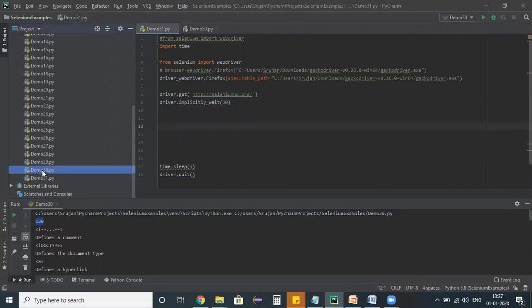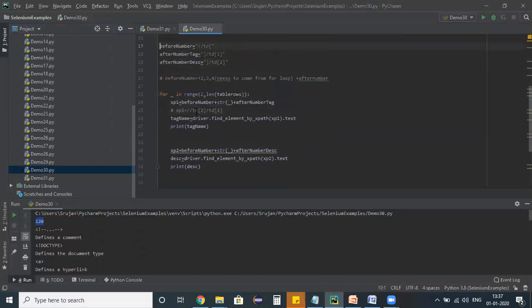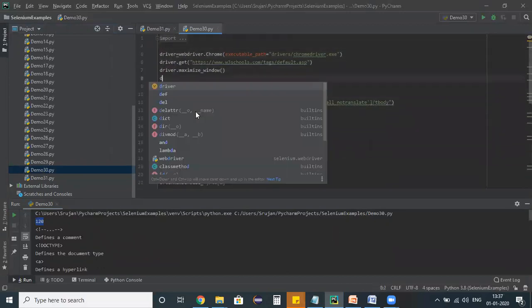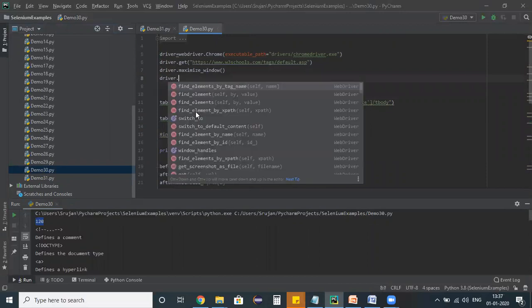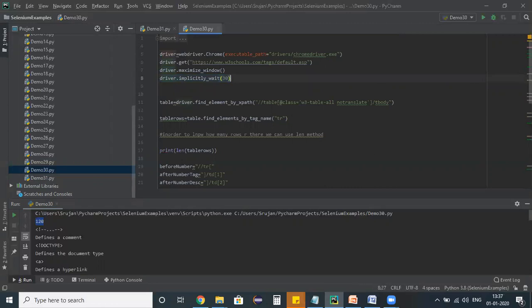Let me open the previous test script. In this situation, see here: driver.implicit.wait 30 seconds. So globally, 30 seconds will be applicable for all the objects in a web page. Like this, we can define an implicit wait.